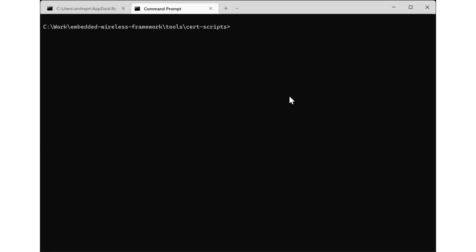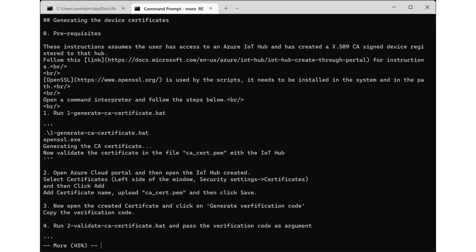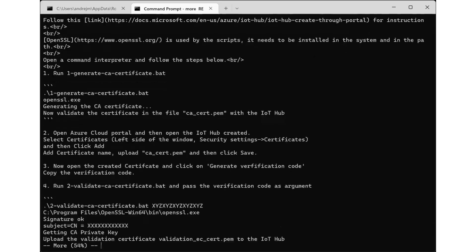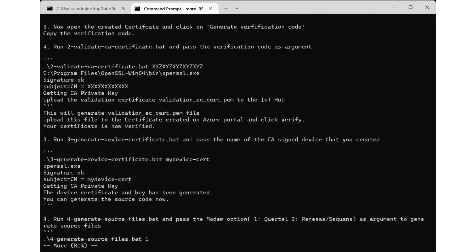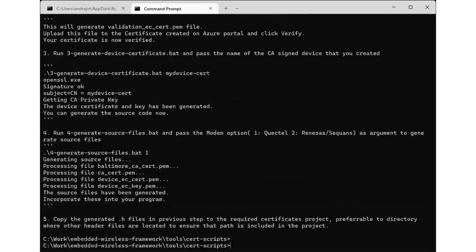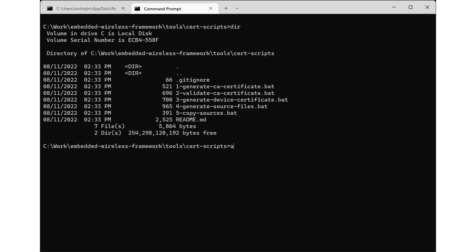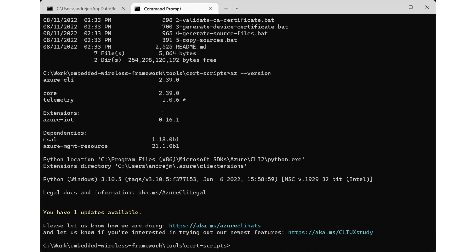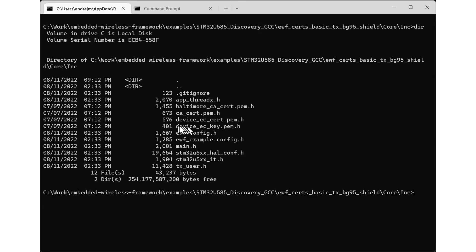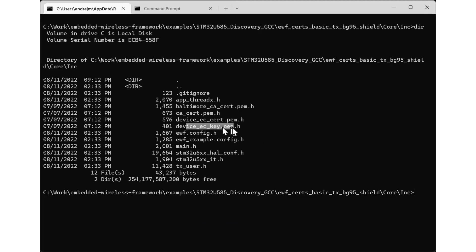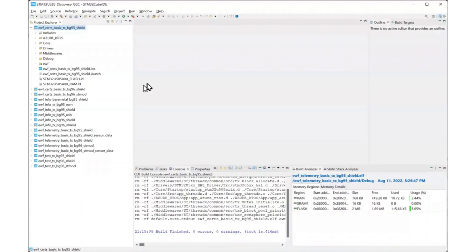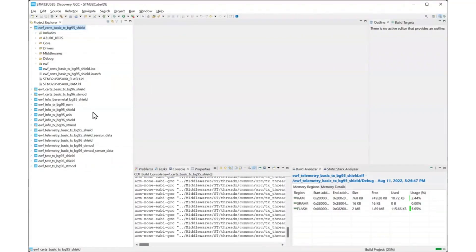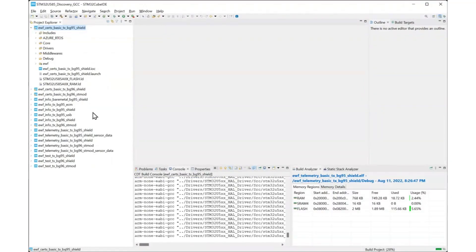There is a README file in the tools-slash-cert-scripts directory. It contains the necessary instructions for getting you started, points you to the instructions for creating an IoT hub, creating a device, generating and validating certificates, and generating the corresponding header files. The scripts necessary to accomplish these tasks are available in the same directory. The instructions describe the steps necessary using the Azure portal, but you can automate these using the Azure CLI. Once the generated certificate and key files are copied into the ewf-certs-tx-bg95-shield, you can build and run the example. This example will save the certificates and keys into the BG95 modem.